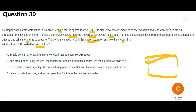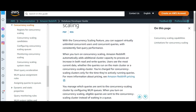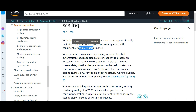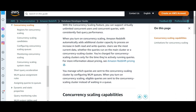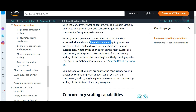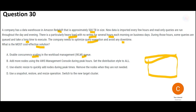The solution is to enable Concurrency Scaling in the WLM queue. With Concurrency Scaling, you can support virtually unlimited concurrent users and queries, giving faster query performance. When turned on, Redshift automatically adds additional cluster capacity when it detects that queries are hogging resources. This is the advantage — it immediately adds more capacity as needed.